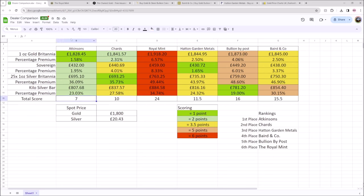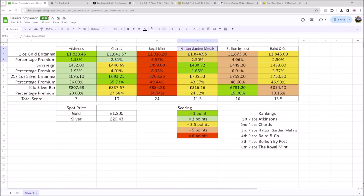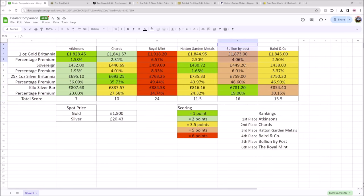So we can see Atkinsons are doing very well here with a score of seven, then Chards at 10, shortly followed by Hatton Garden Metals at 11, Baird & Co at 15, Bullion by Post at 16, and the Royal Mint coming in dead last at 24.